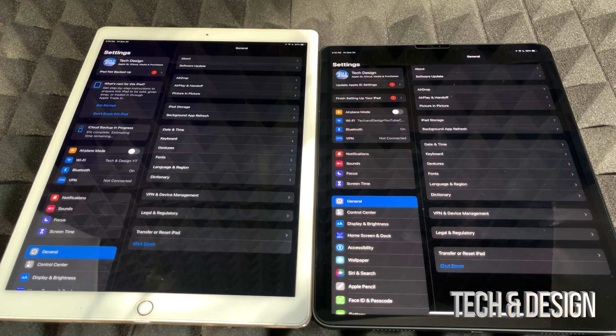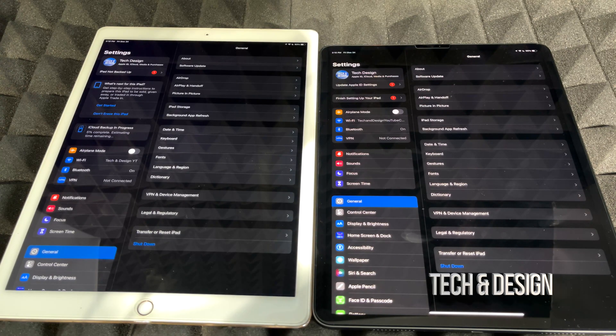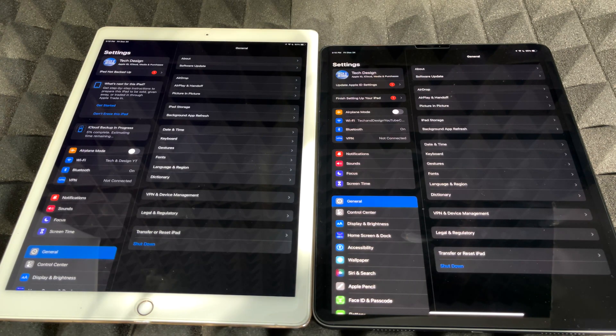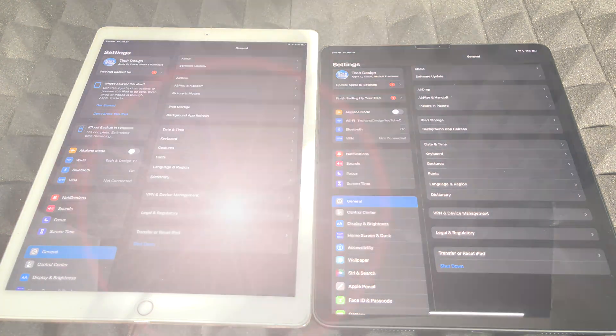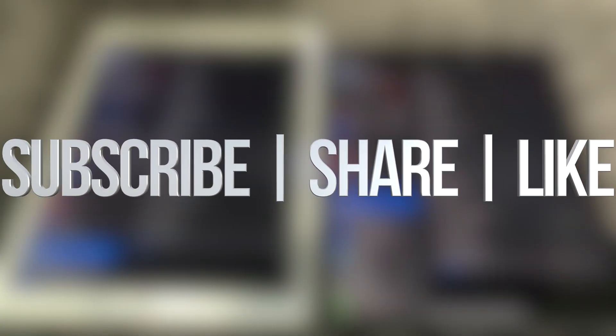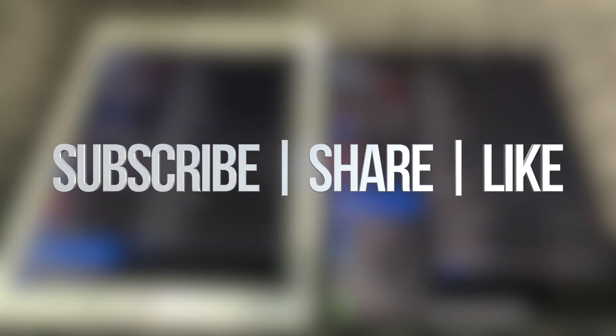But anyways, that would be it for this video. If you guys have any comments or questions, you guys can write down here in the comments area. Don't forget to subscribe and rate, thank you.